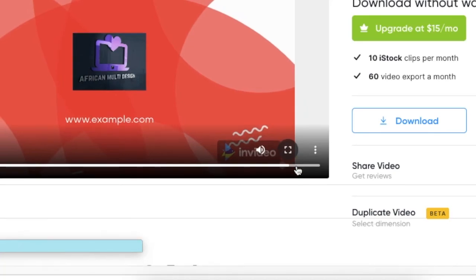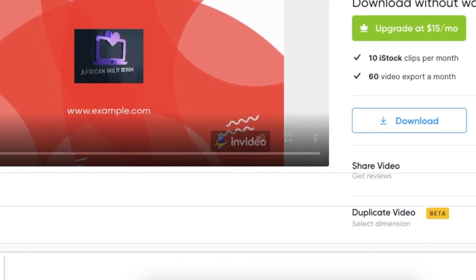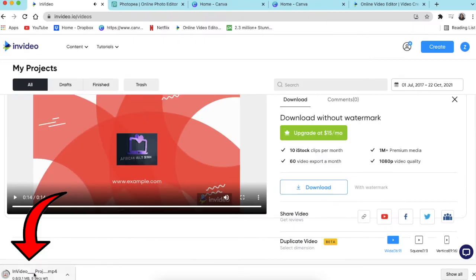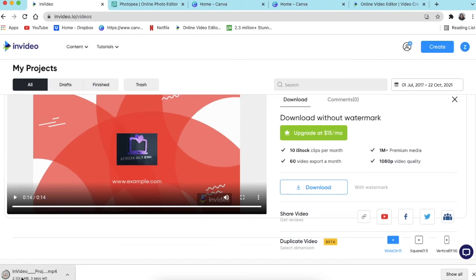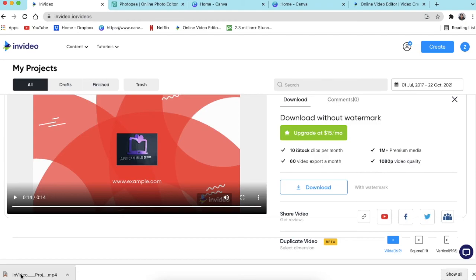It will download to your downloads on your computer like this one here, and then your video is ready. You can share it to your social media. You can watch the next video that is teaching you how to create videos using text. I'll see you in the next one.